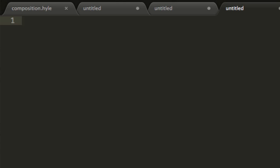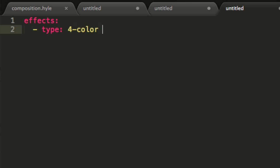Of course Hyle can also create effects. So I will write effects and we will create a four color gradient. So let's type four, there's a dash, color and gradient.